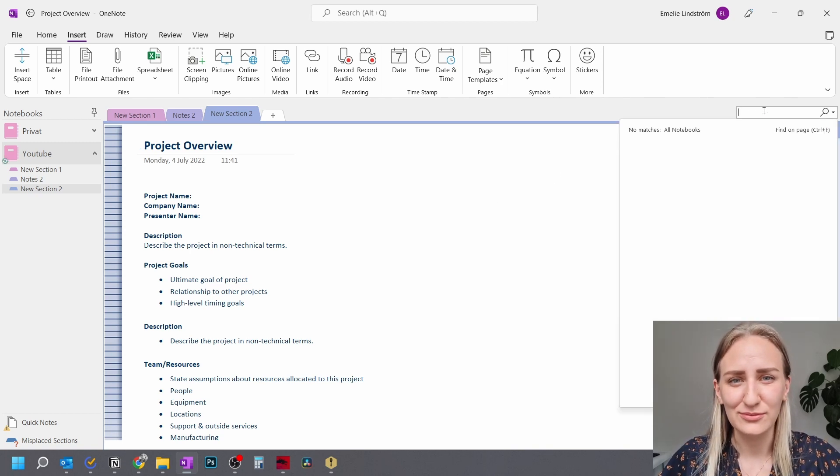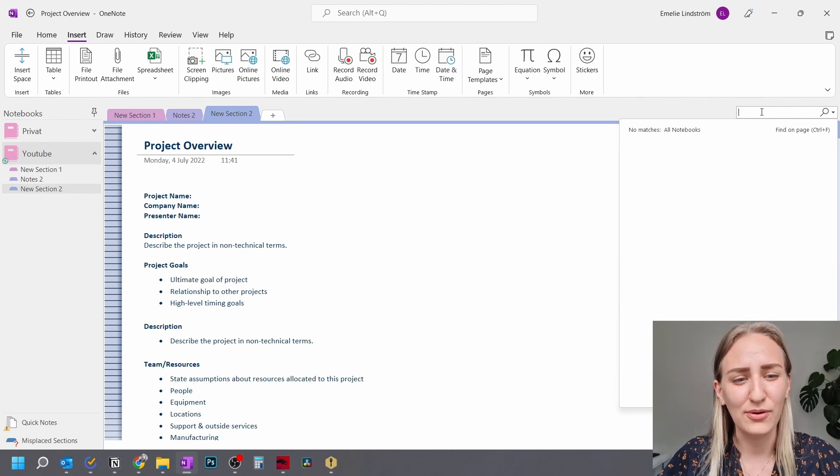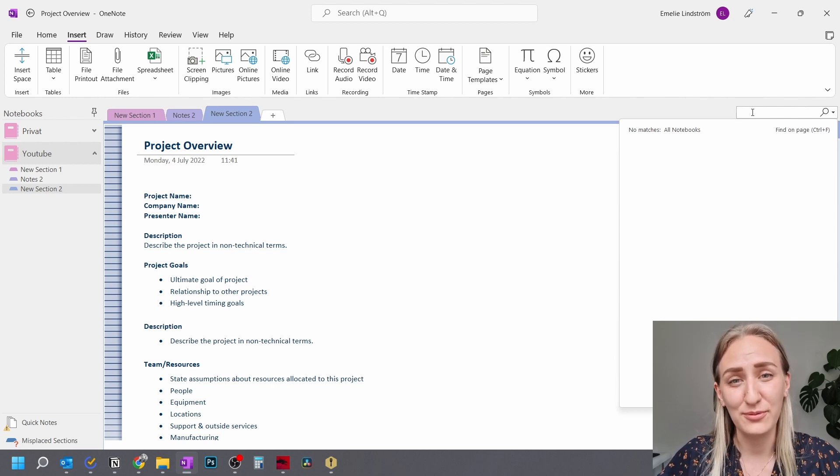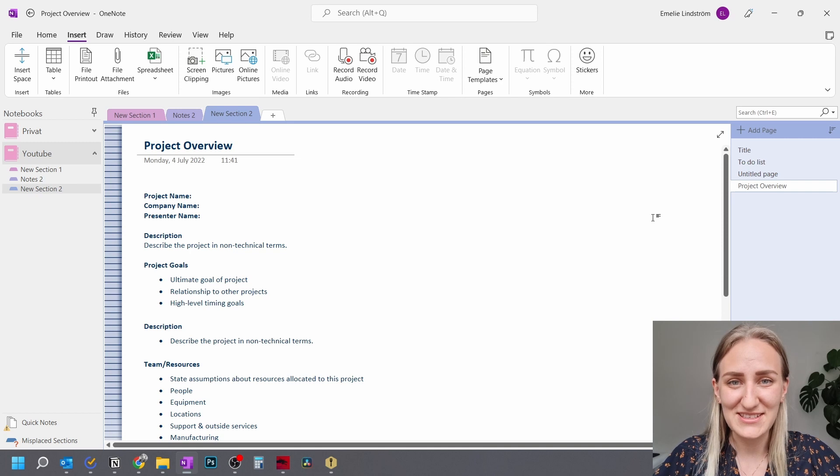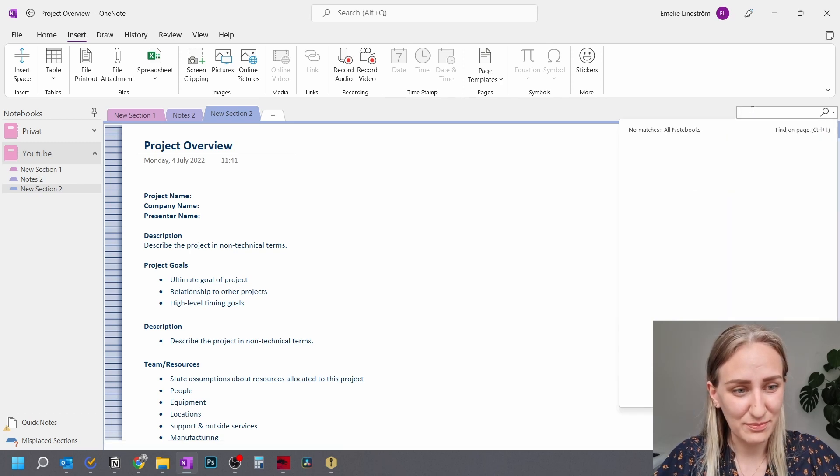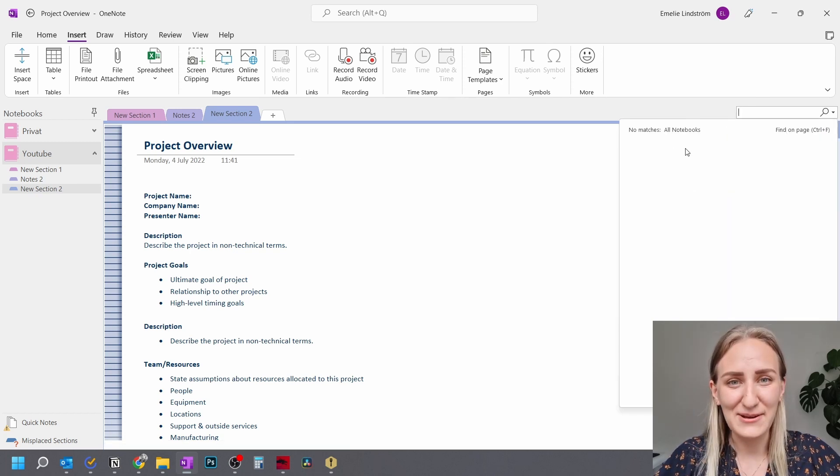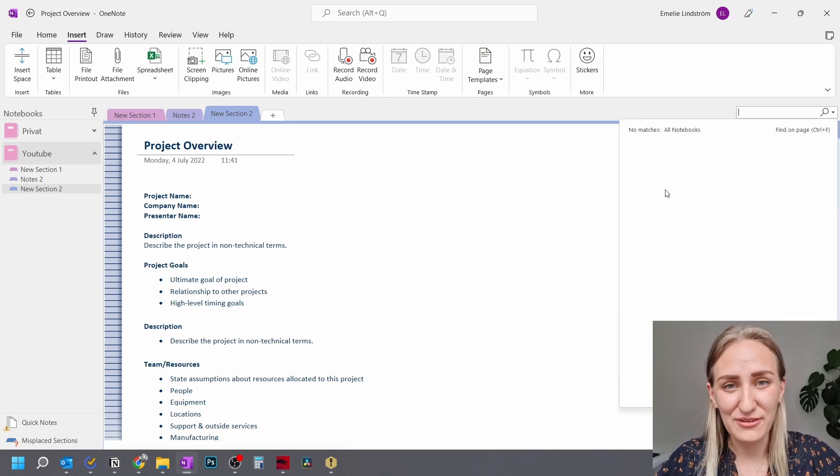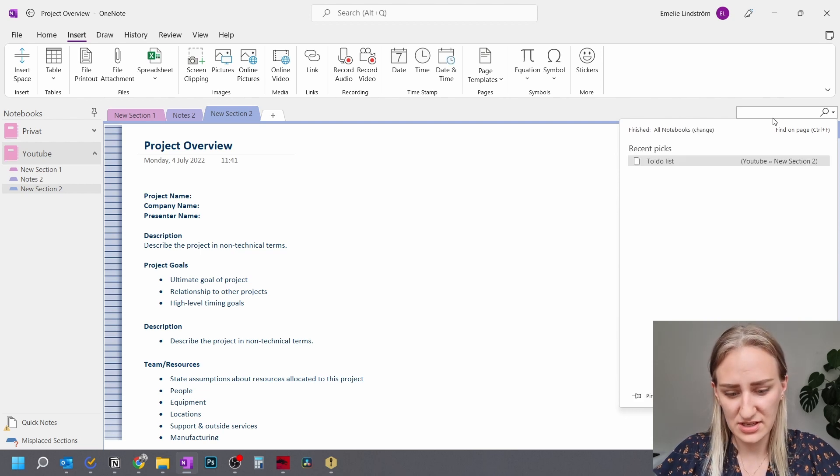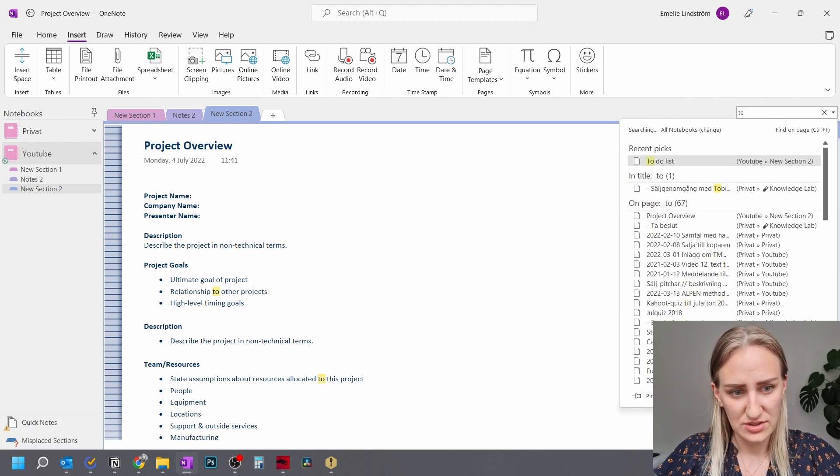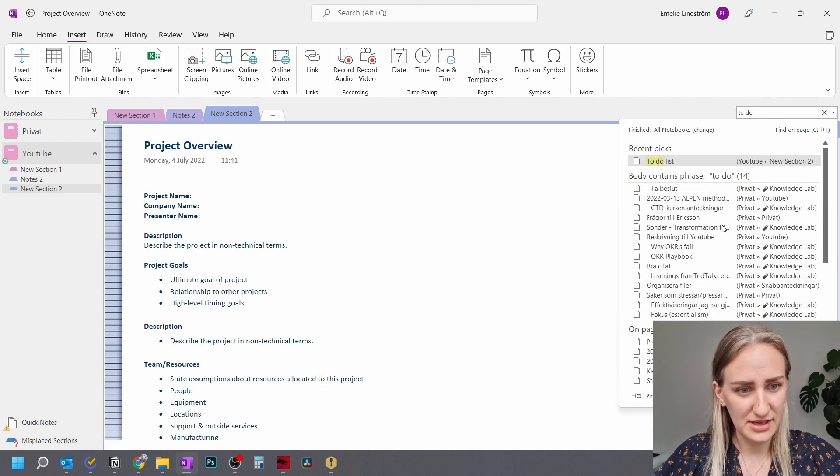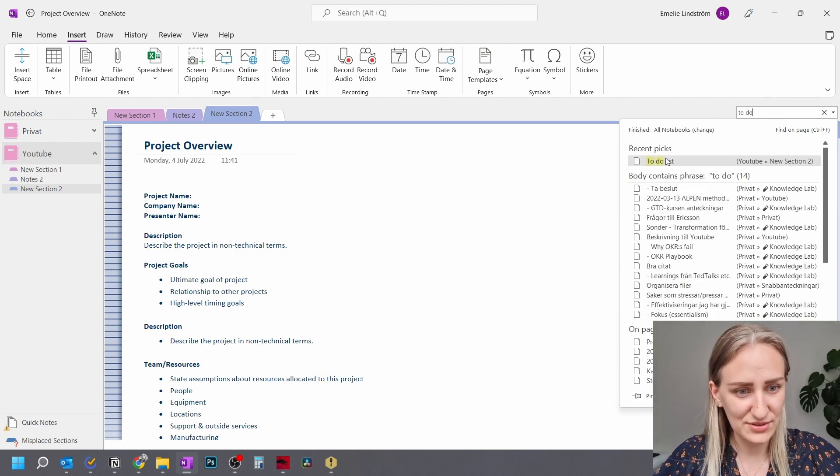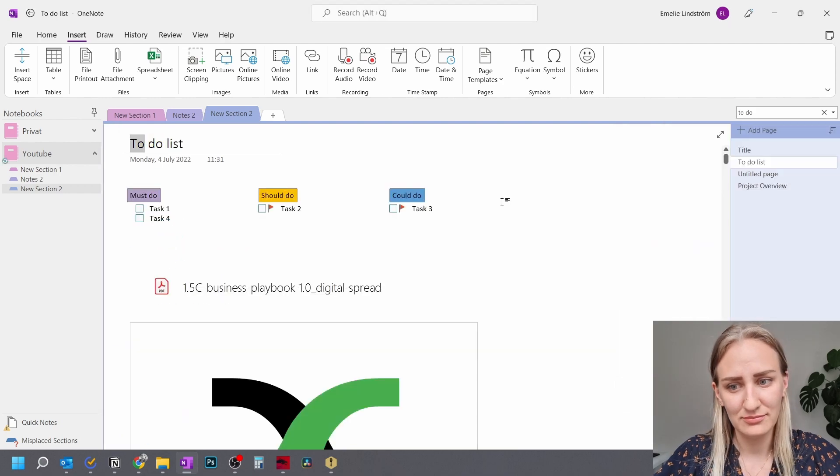And you're going to be like, what? That's so boring. And I agree with you, but it makes a huge difference. So what you can do here is that you will click on this search button and then it will search in all of the notebooks that you have. And then you can search to do. Oh, and then you find your to do list here.